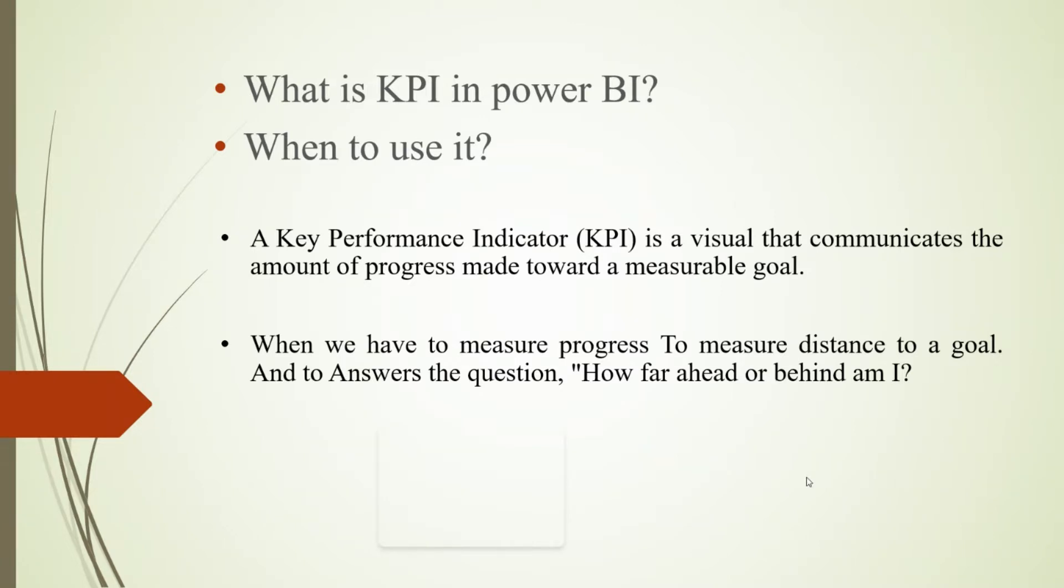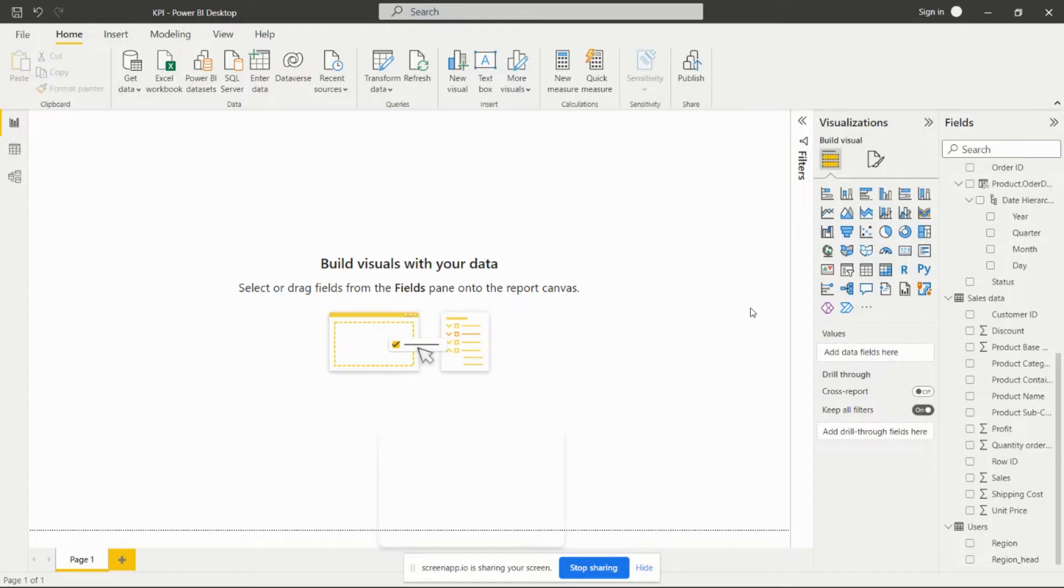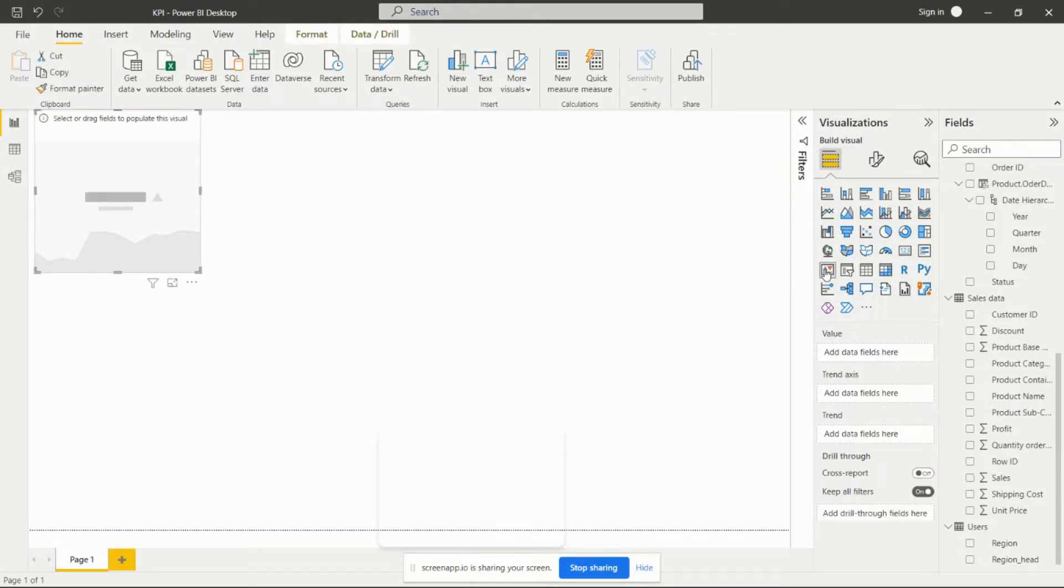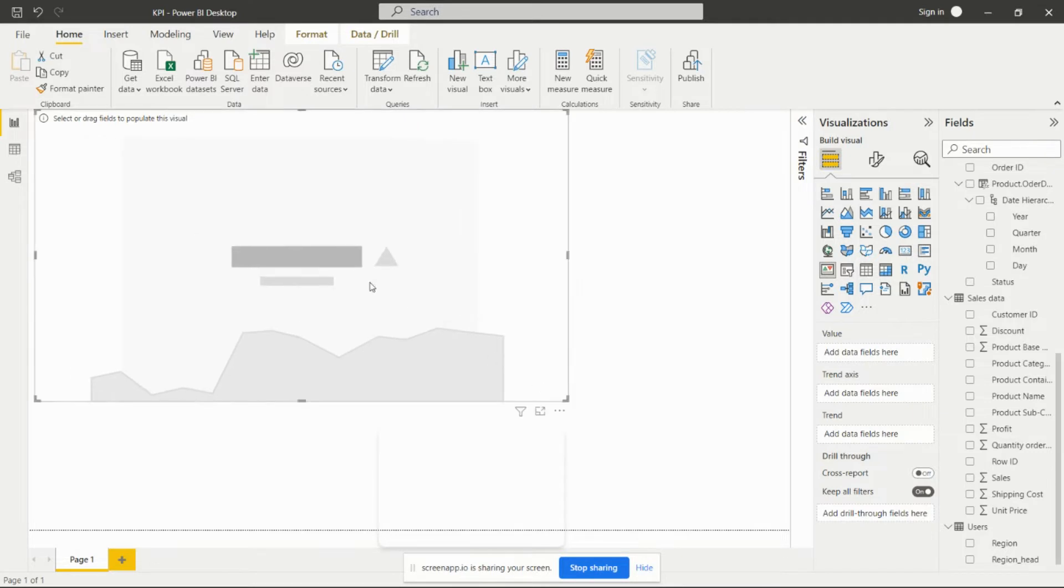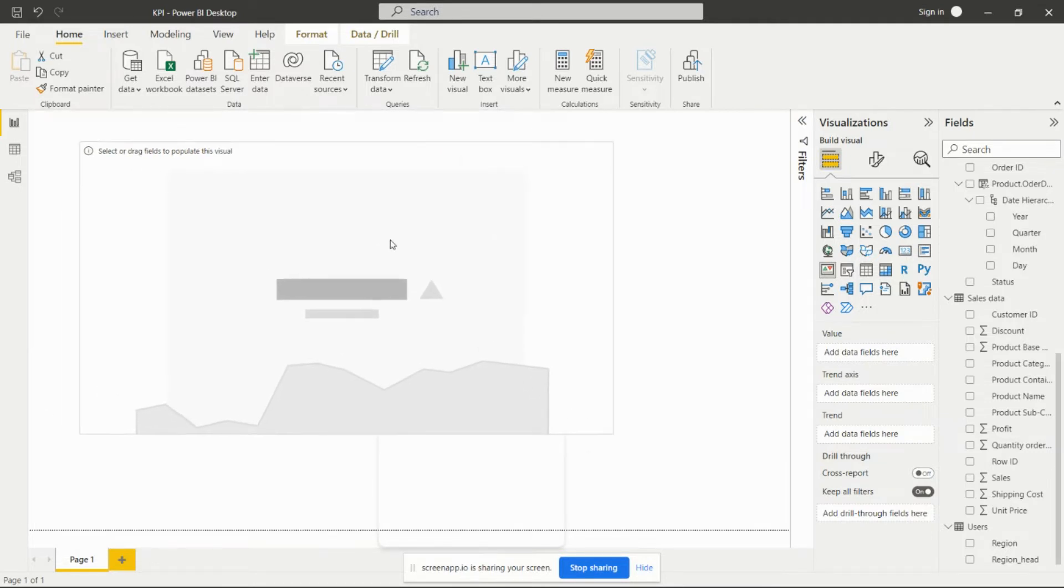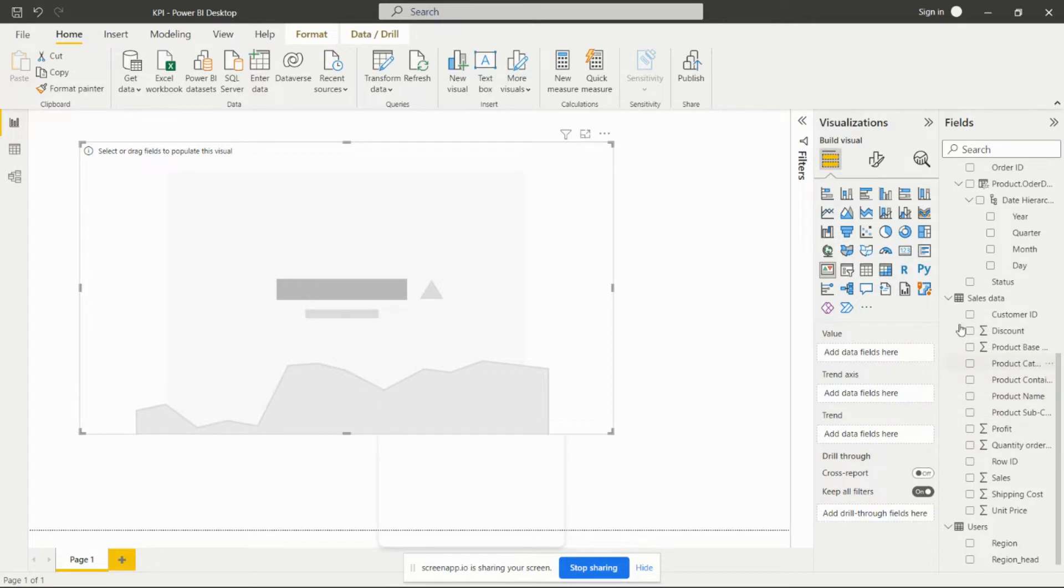It's created in Power BI Desktop by clicking over this KPI visual. You'll get this visualization here, and then we have to add the values in that.